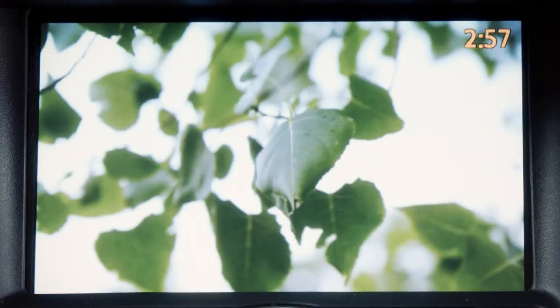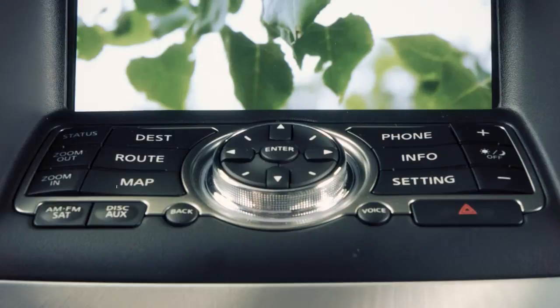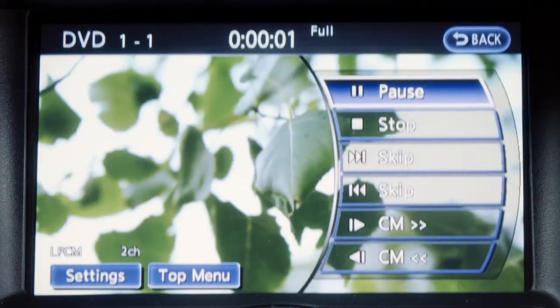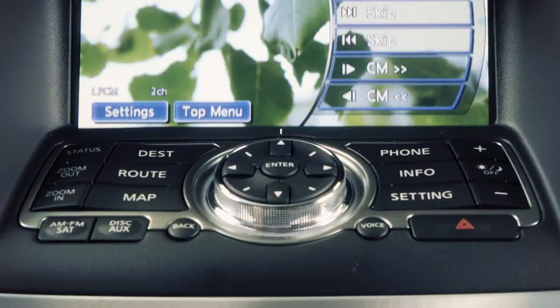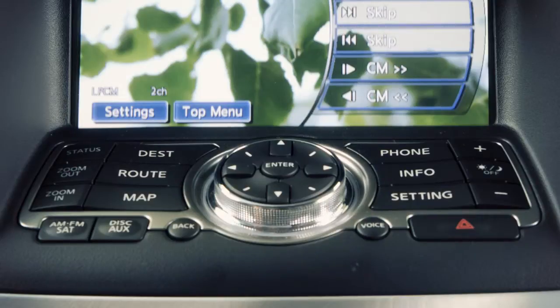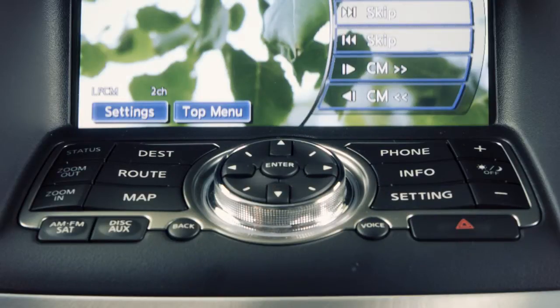While a DVD is playing, press the disc auxiliary button to display additional DVD options. Use the Infinity controller to highlight an option on the screen, then press the Enter button to select and adjust.